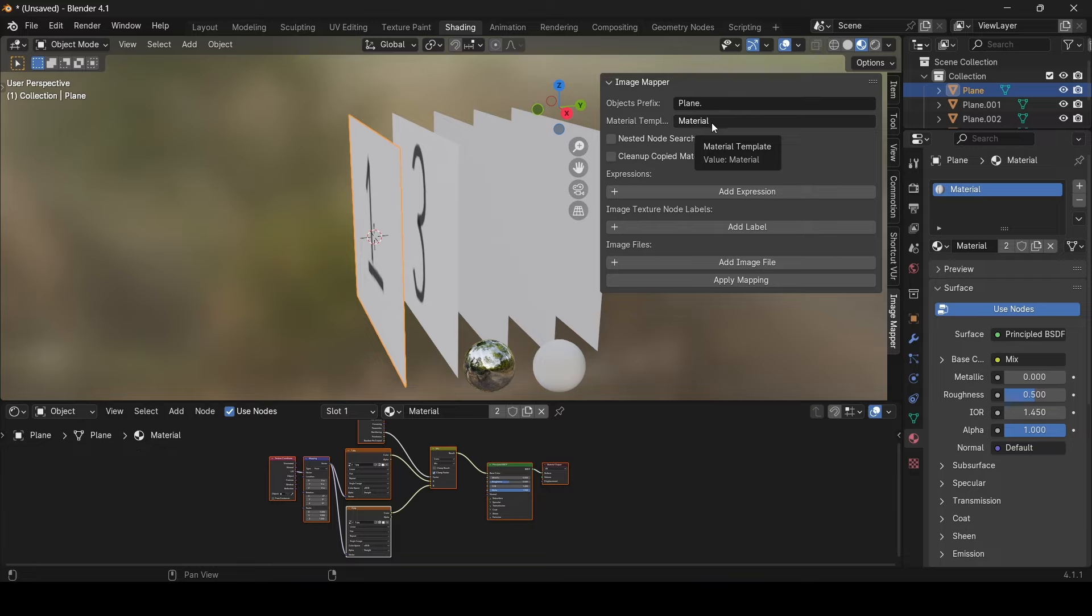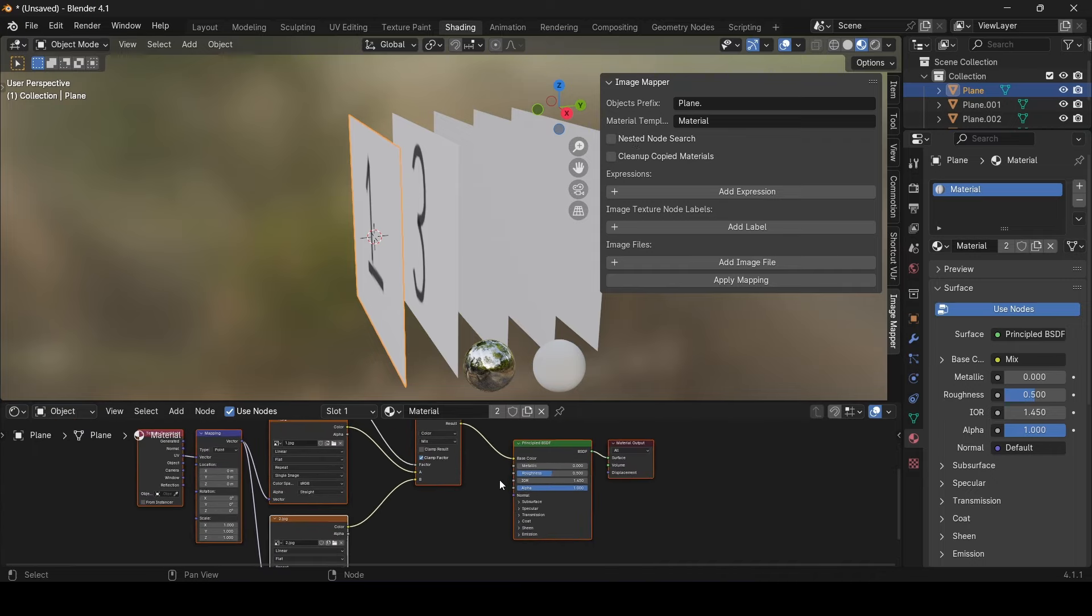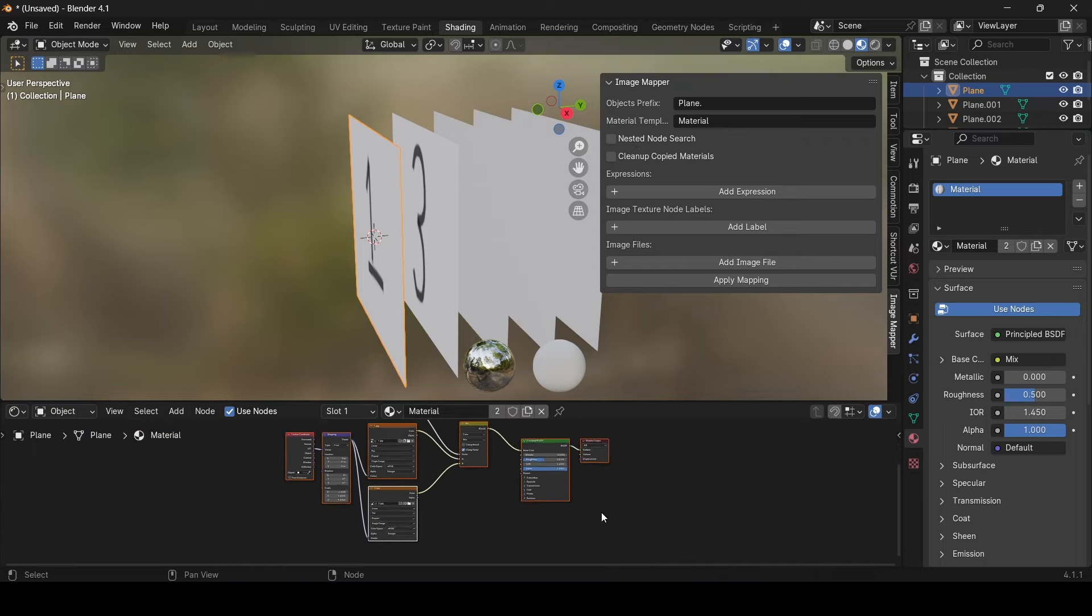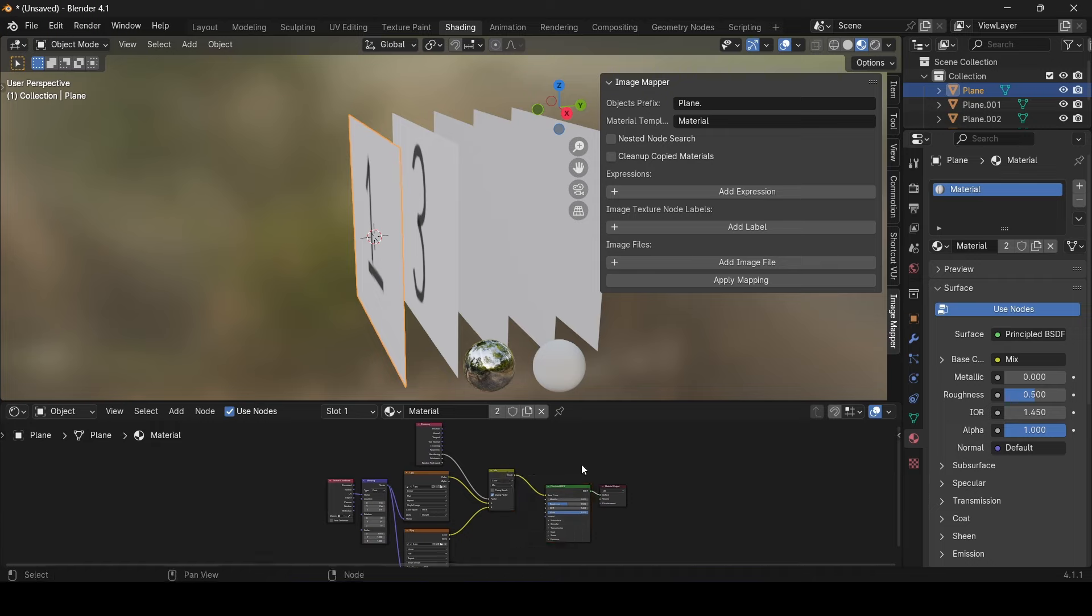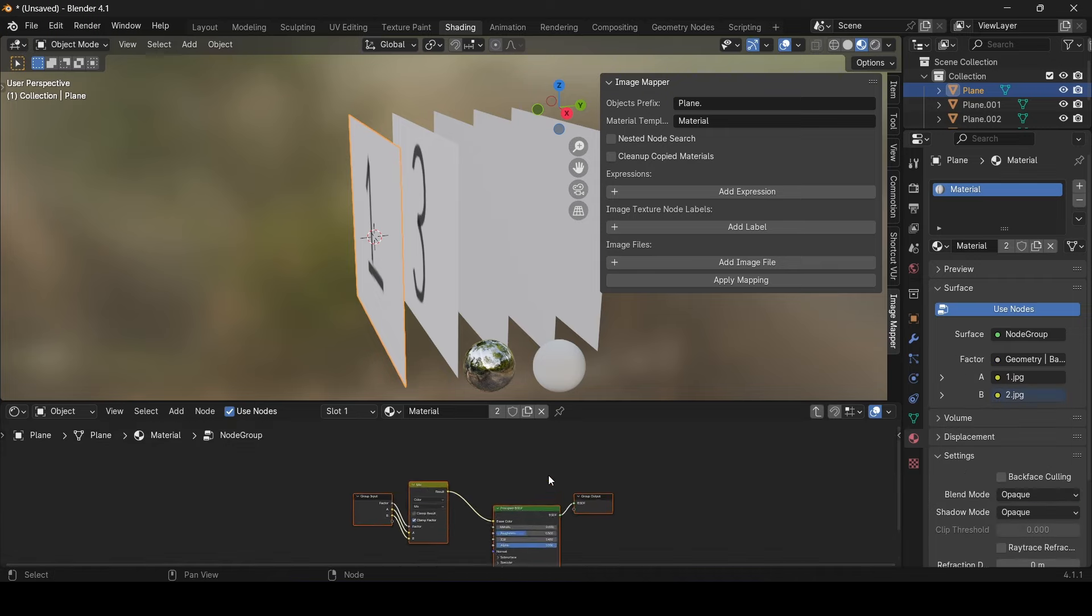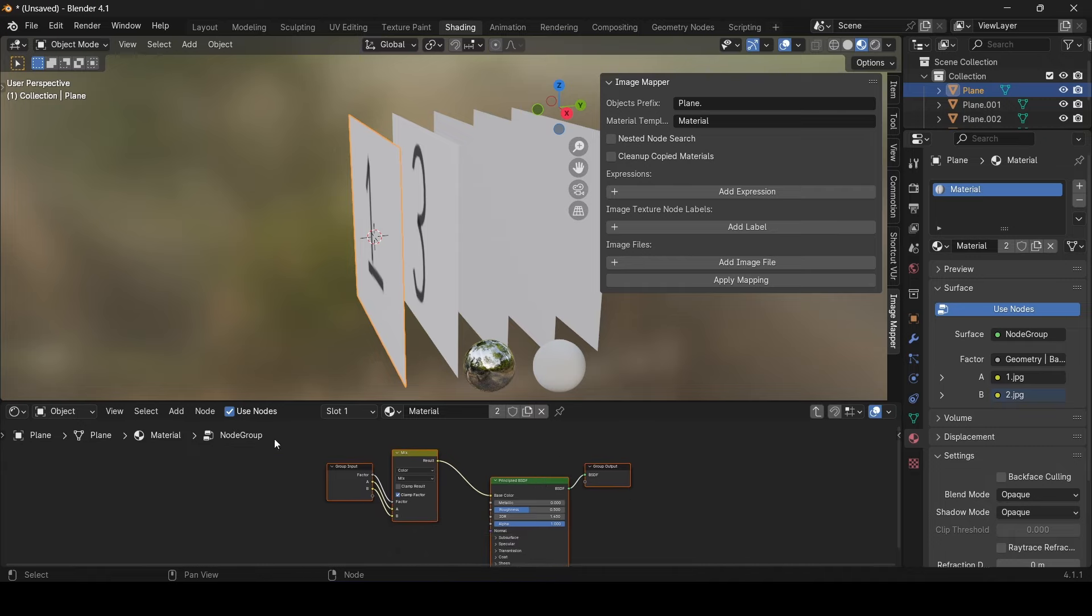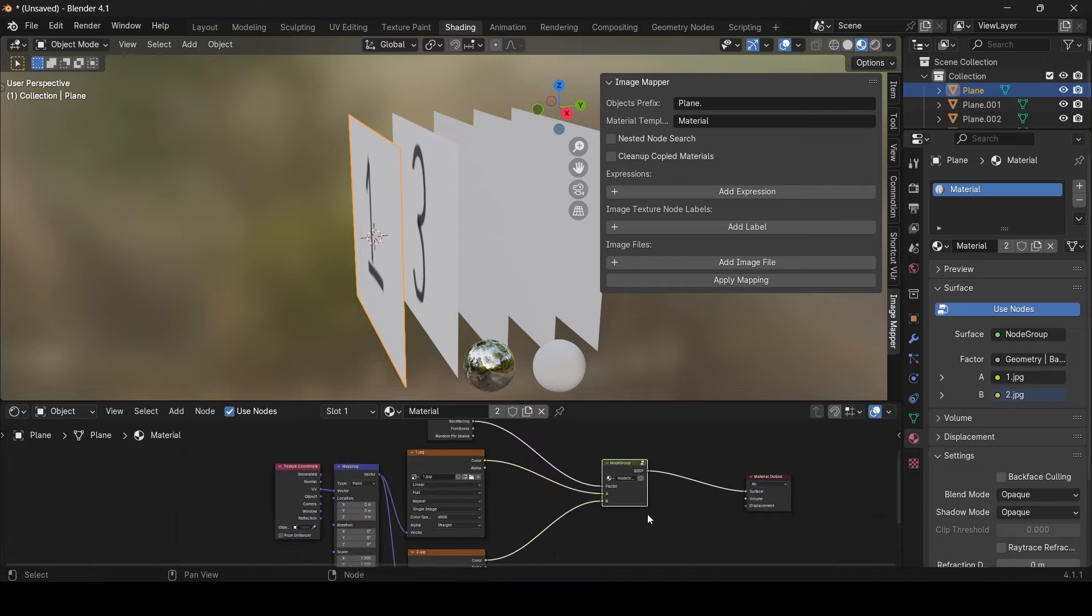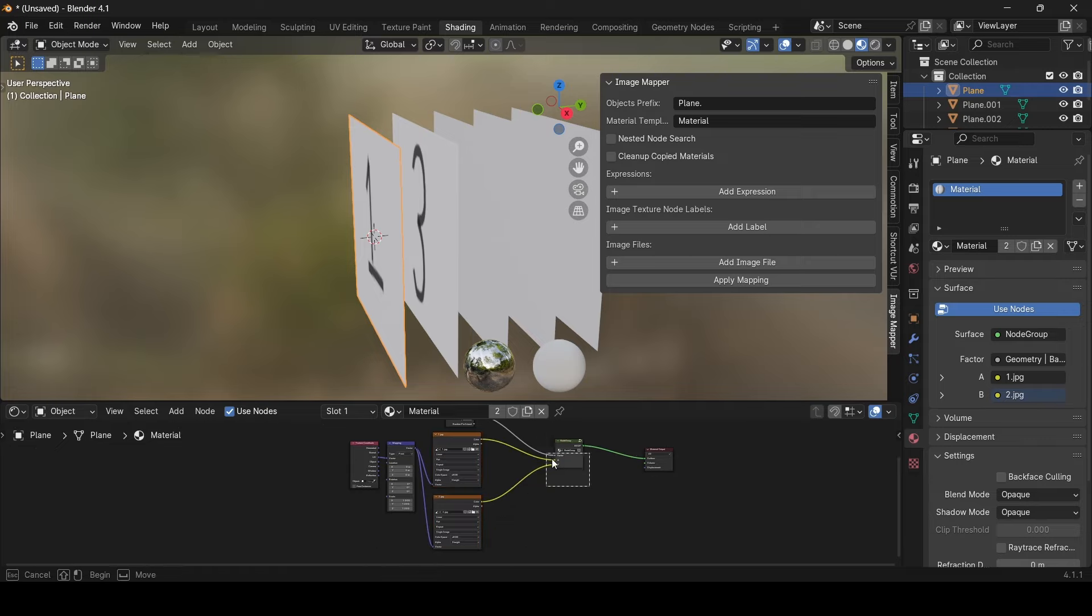Now the nested group node checkbox. It tells the add-on to search for the image nodes even inside the node groups. For example, let's quickly create a node group here. Let's choose these nodes and press Ctrl G. This will group the nodes into a group. Now let's go back to the material and see how it looks. As you can see, the bsdf node and the mixer node are grouped into a single node. The image texture however are not part of that group. So we can leave the checkbox off. It doesn't really have any effect on the outcome.